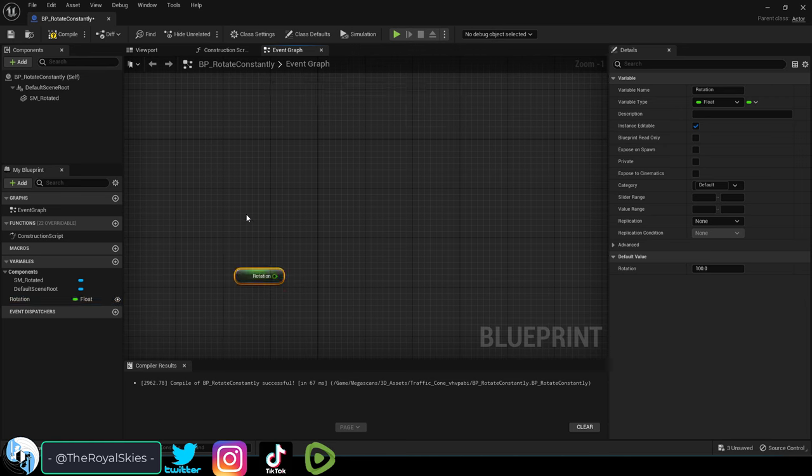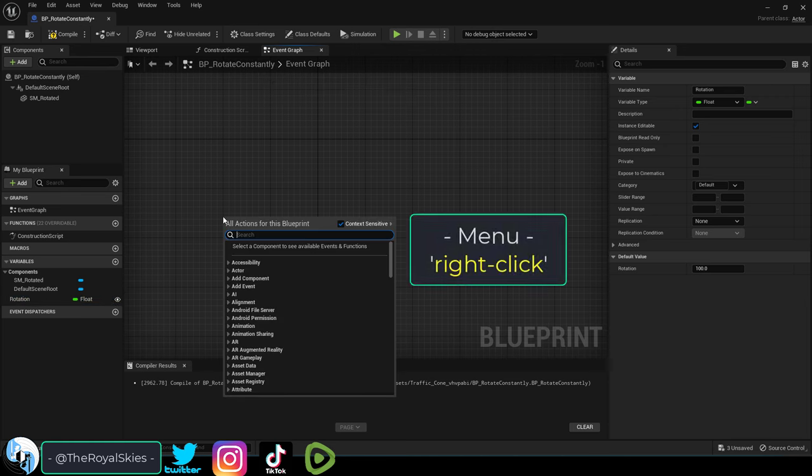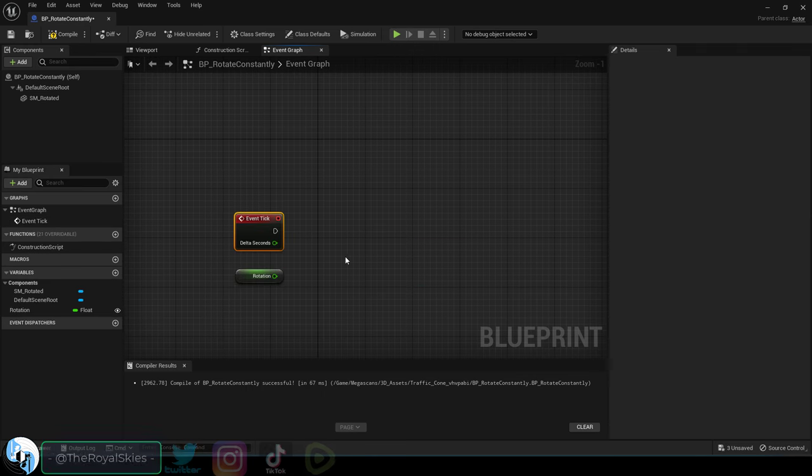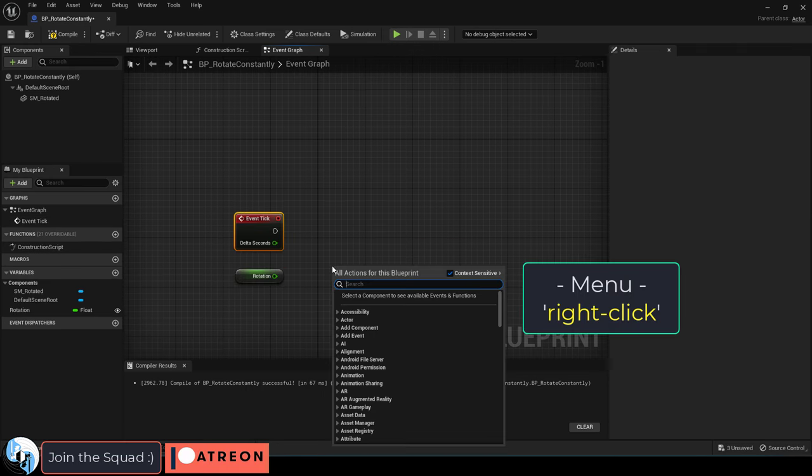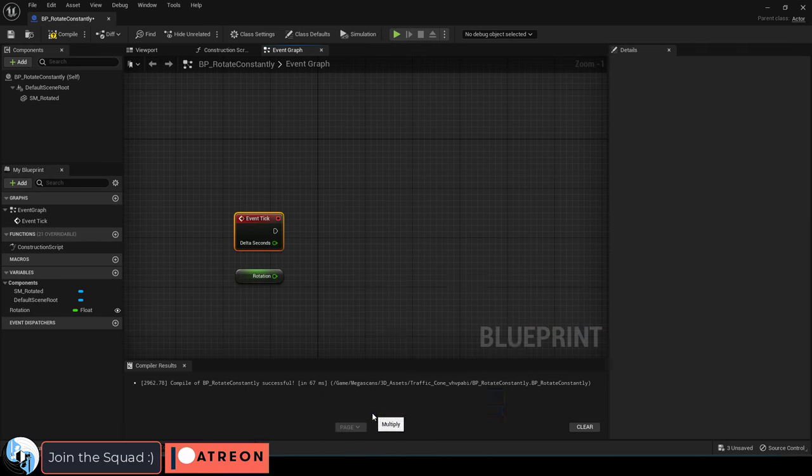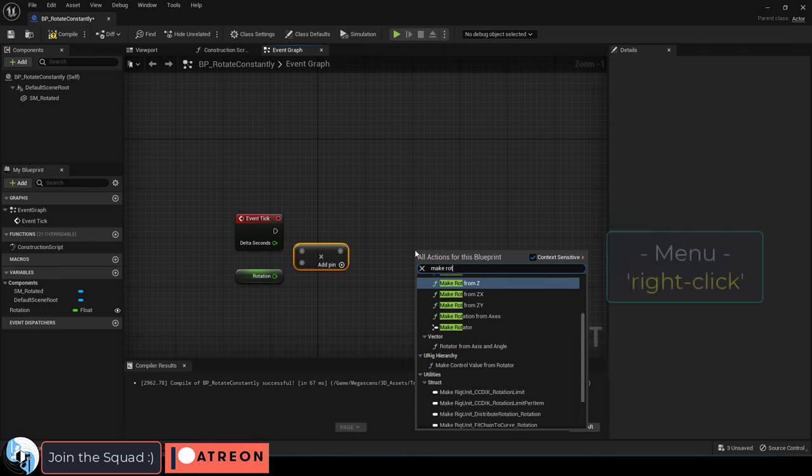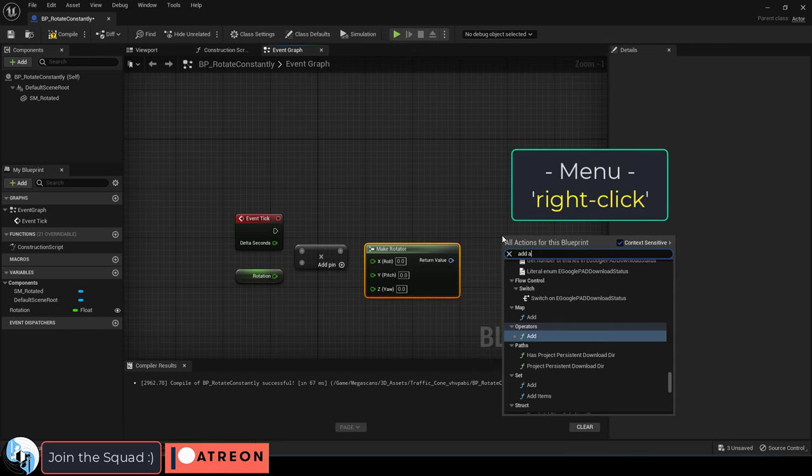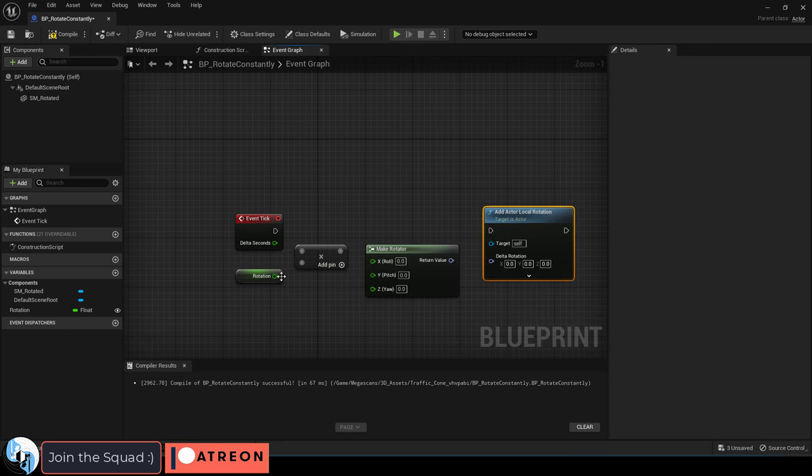And from this point forward, anytime you want to create a new node, right click. So right click to get an event tick, right click to get a multiply, right click to get a make rotator, and right click one more time to get an add actor local rotation.